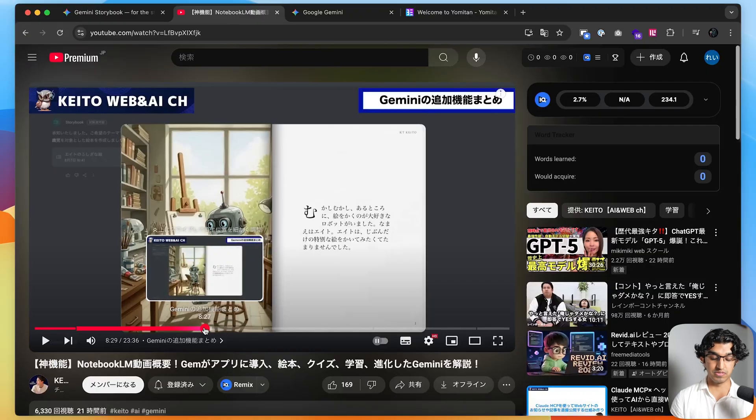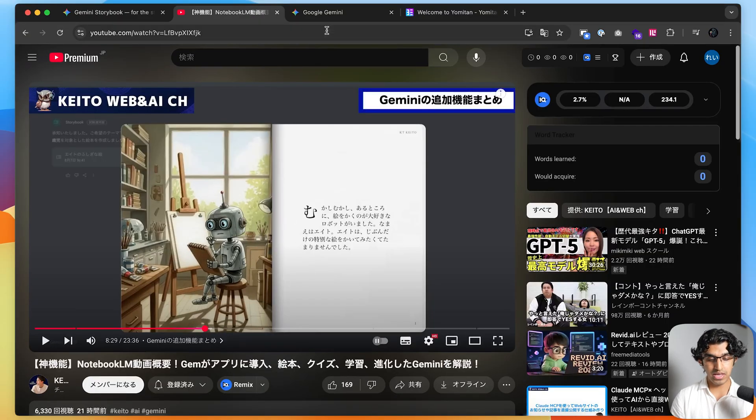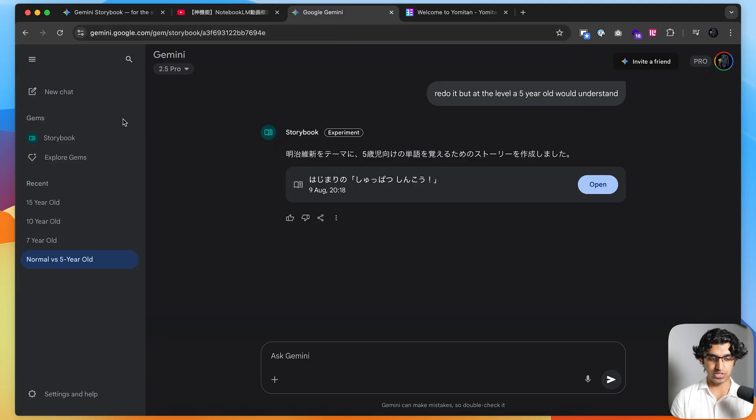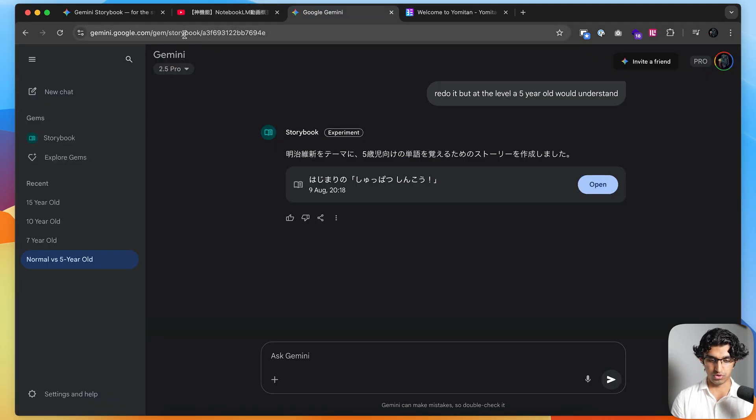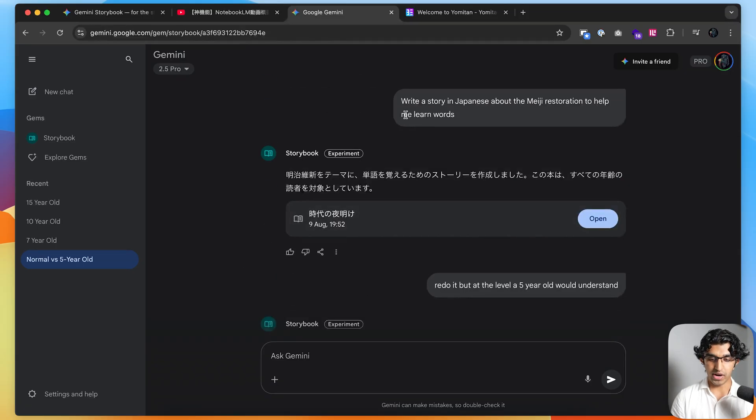I basically learned about this feature from watching this video where this person made a story about a robot in Japanese. I was like, hey, I can use this for my own Japanese studies. So what I did is I went to Google's Gemini.